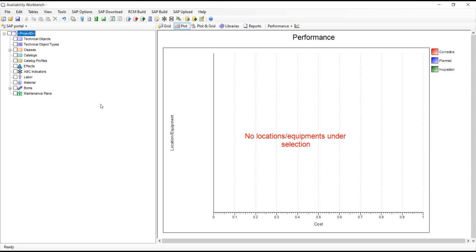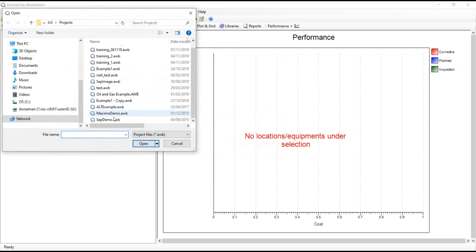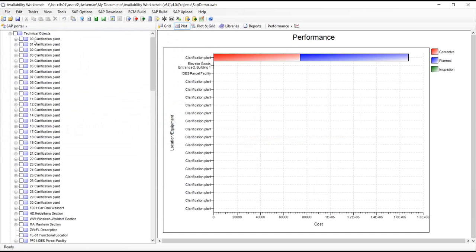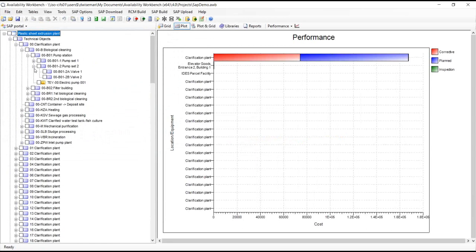Once the data is in Availability Workbench, I'll open a sample SAP demo file. On the left, we have the project tree listing everything downloaded from SAP. We can see the technical objects representing the different locations and equipments stored in SAP. Users have commented that our portal is actually a more user-friendly, more pleasant way to view data from their SAP system than the SAP GUI itself.